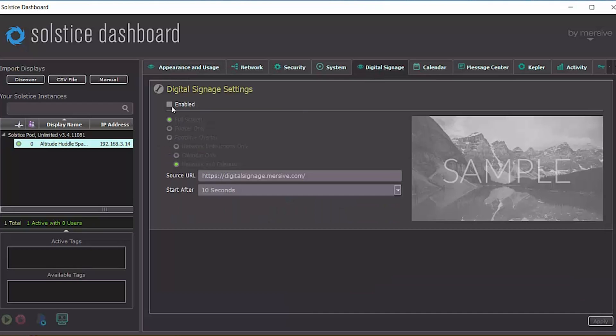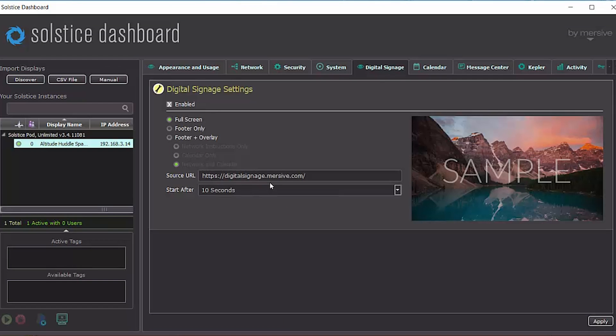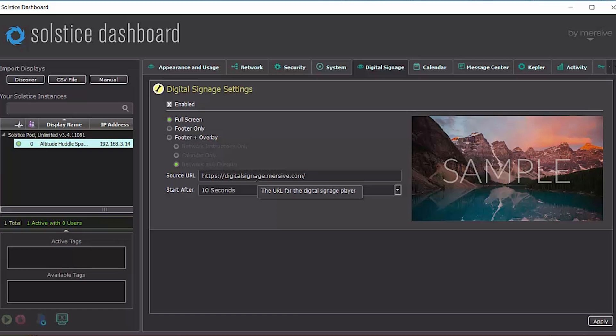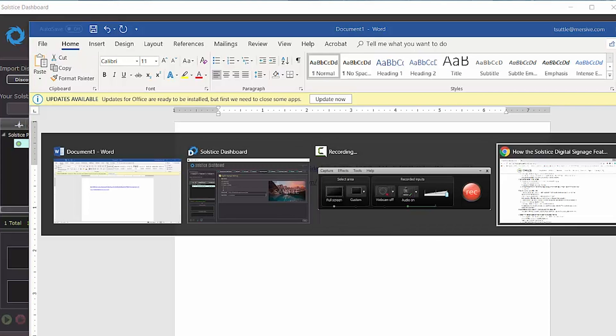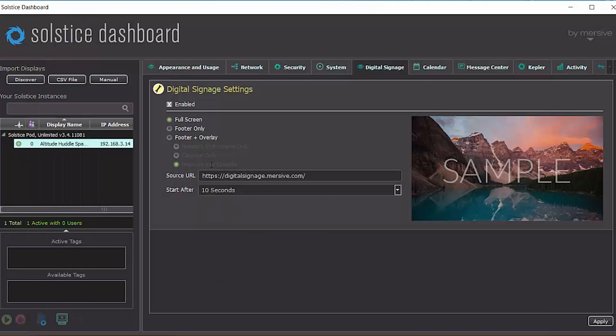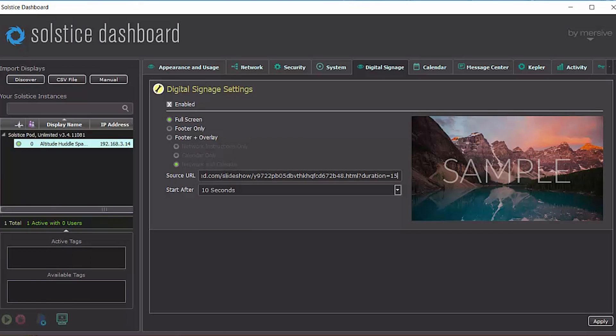Here I can enable digital signage feature and by default, the Mersive digital signage URL will be populated in the source URL field. You can easily change this to a different URL that you want to point out for signage. I've selected a simple screen feed URL, so I've put that in.